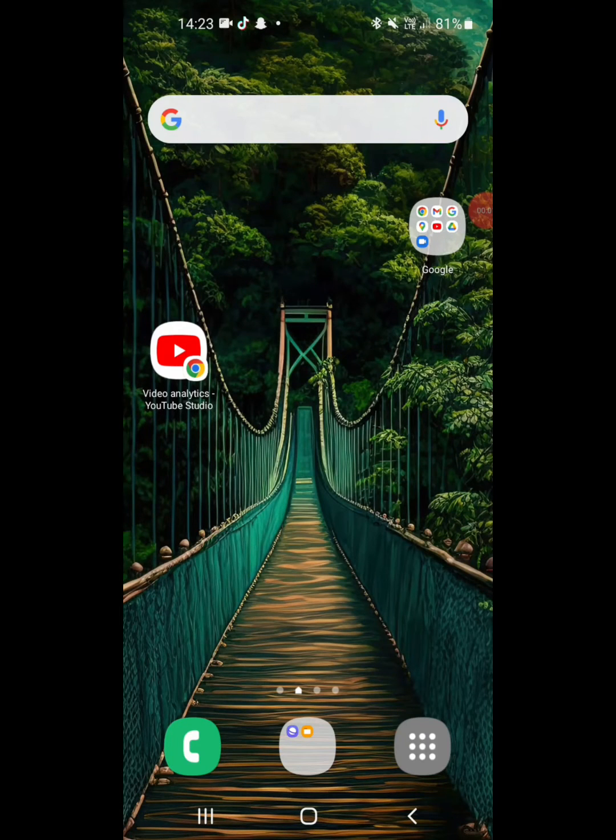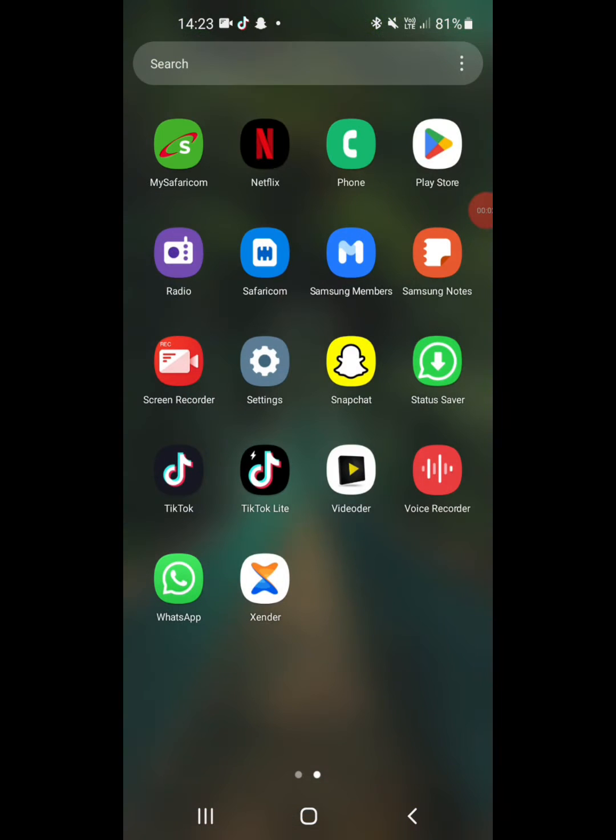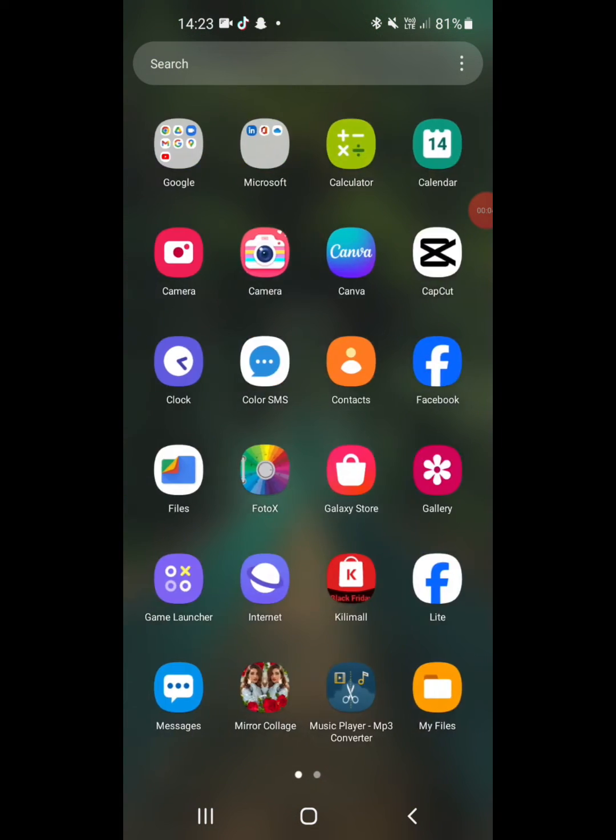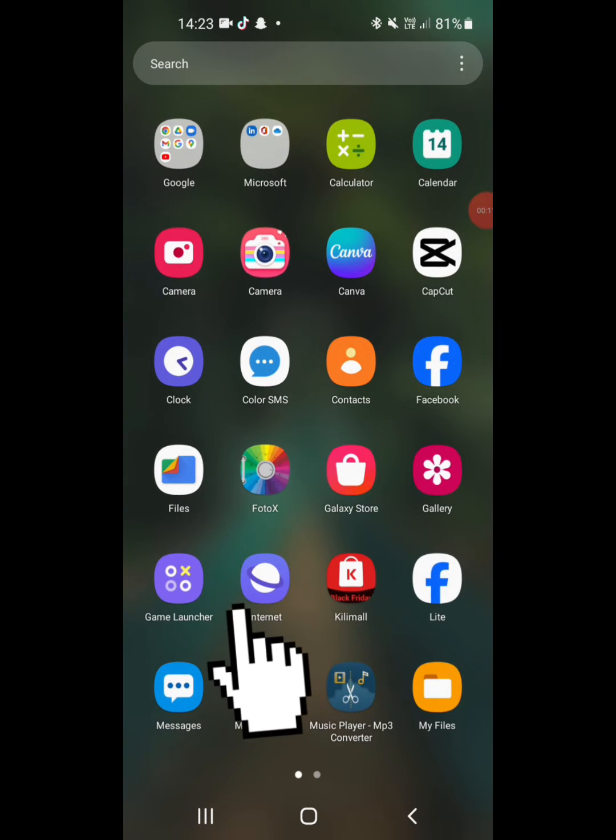Welcome. In this video I will show you how you can scan barcodes on any Android phone. You should install this app called Samsung Internet.